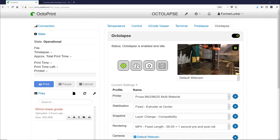Former Lurker here. Today we're going to learn how to use a DSLR camera with Octolapse. I'm going to assume that we're installing this on a Raspberry Pi running OctoPi. If you're running another flavor of Linux, these instructions should still work pretty well.